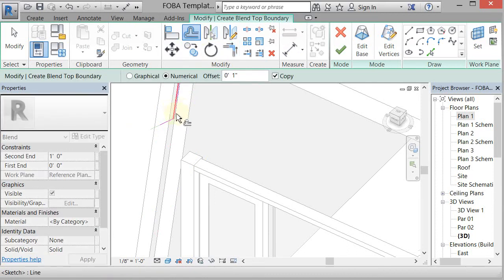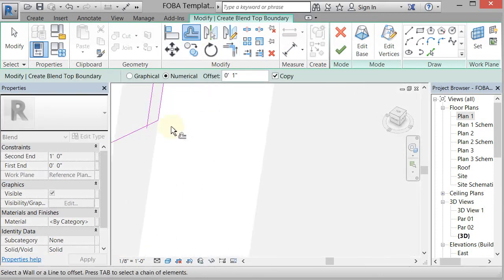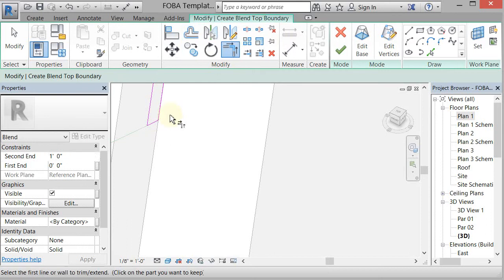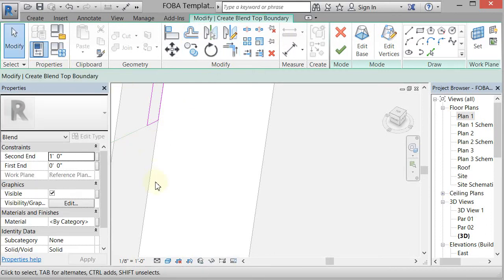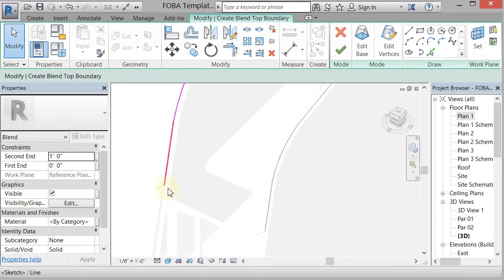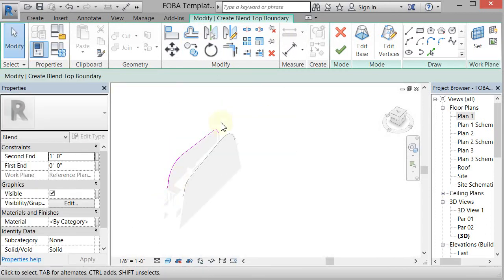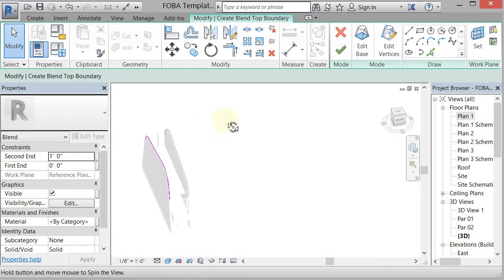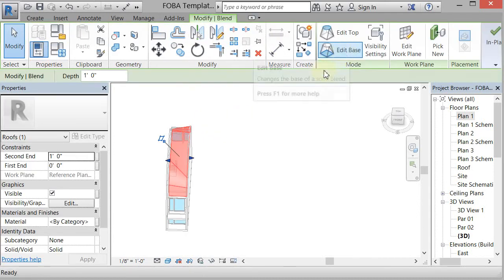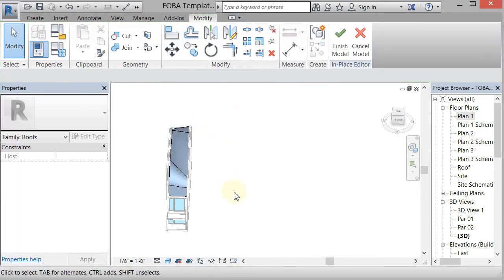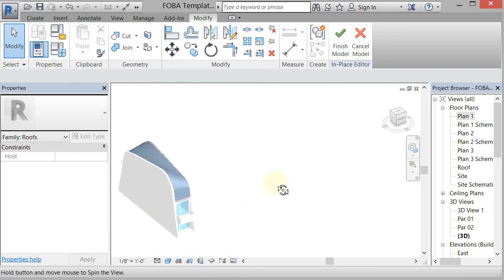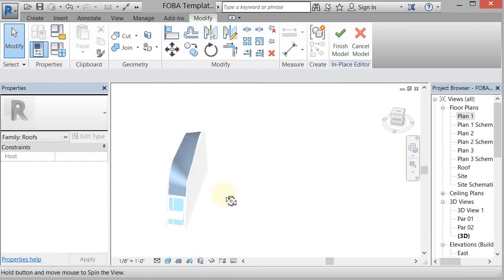Then I can come in here and trim this. All right. So now, if all is right with the world, I have two completely closed pieces. Then I can hit the big green check, and it will blend those two together. All right. So now I've got a roof blend.